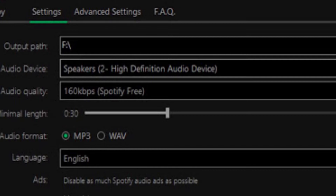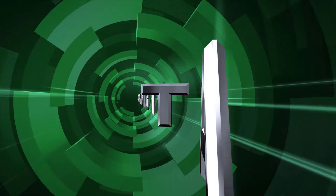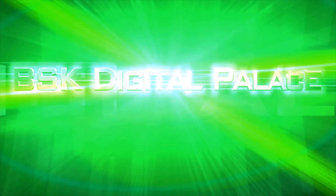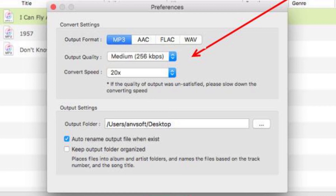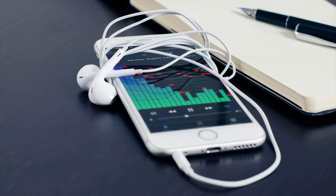If you've ever thought about what these options are and what the difference is between 128kbps and 320kbps, you are in the right video. These numerical numbers are called bitrate. Let's talk about what bitrate is and what the difference is between a music file at 128kbps and the same file at 320kbps.